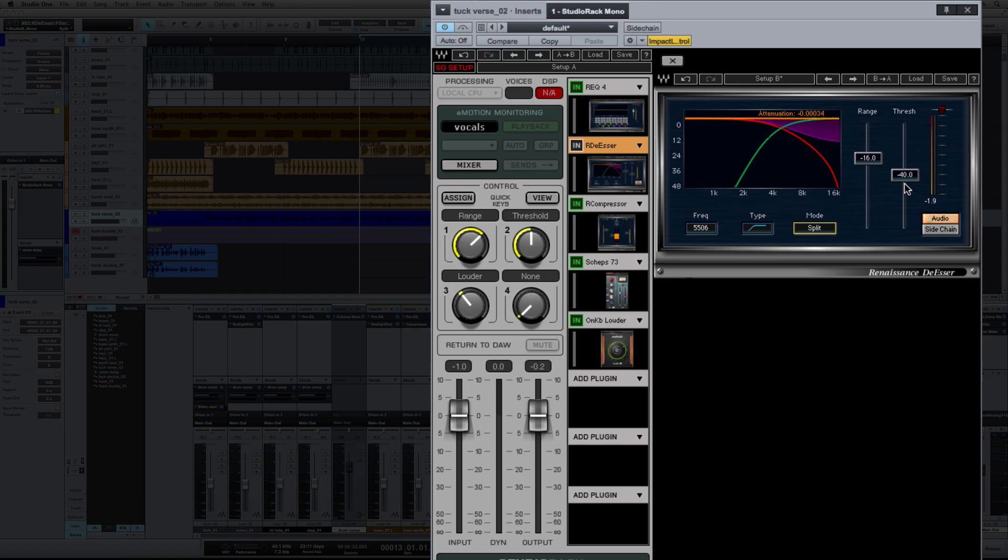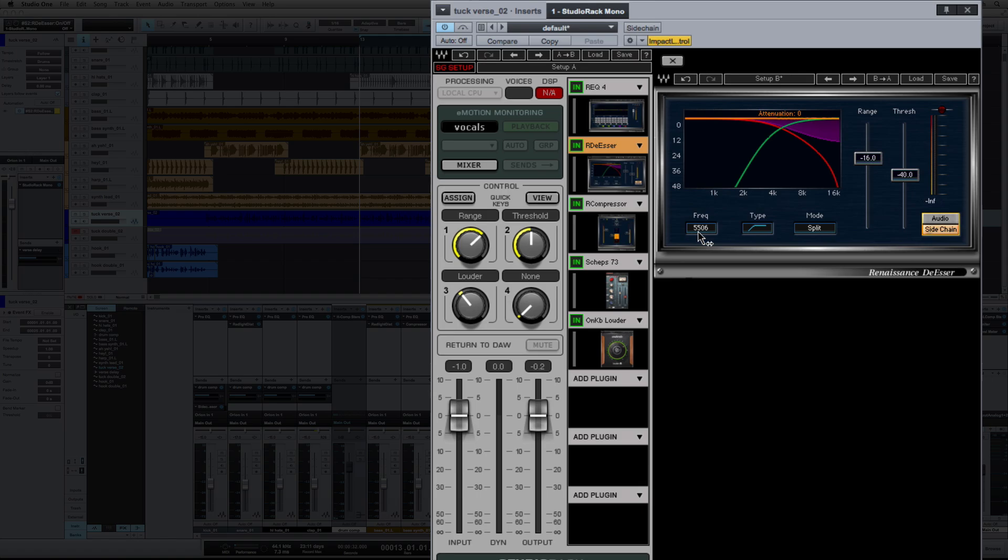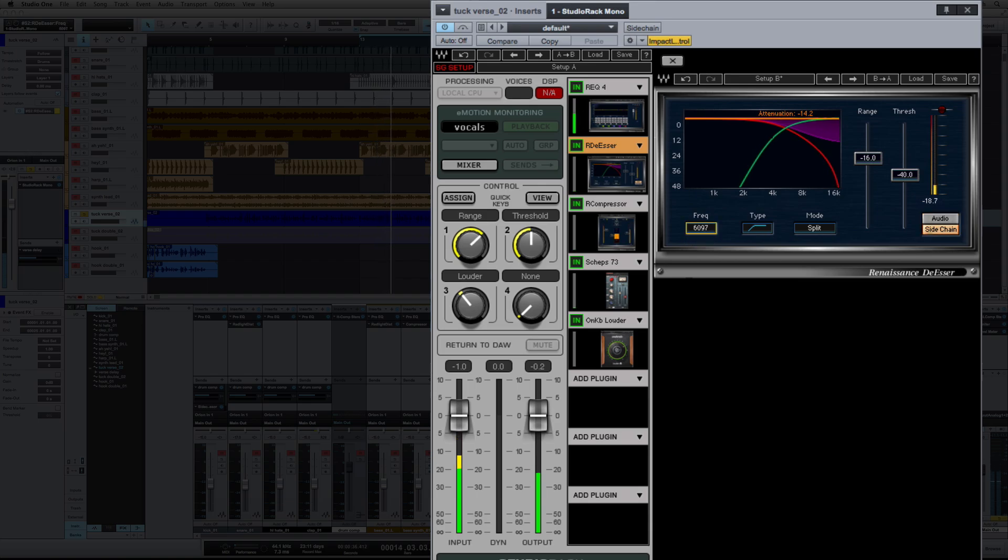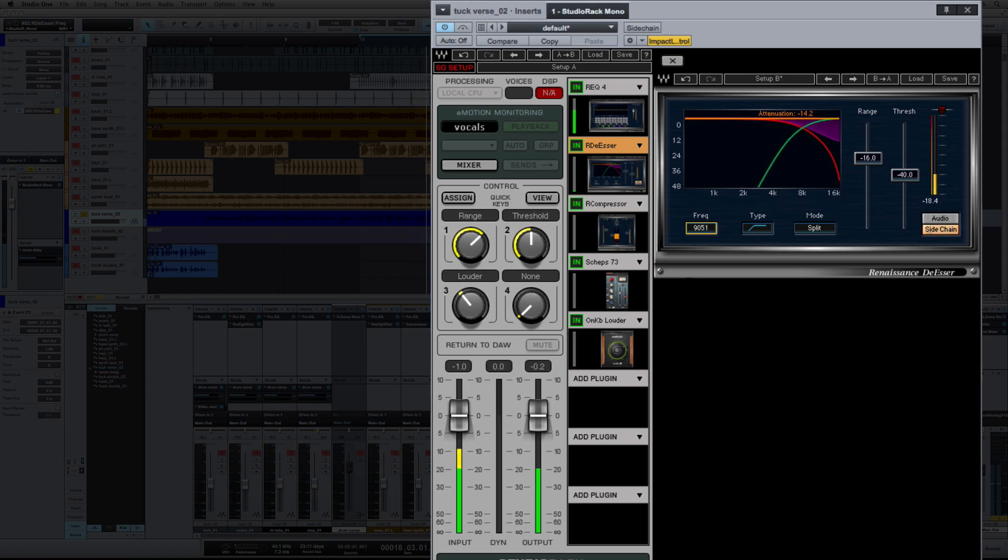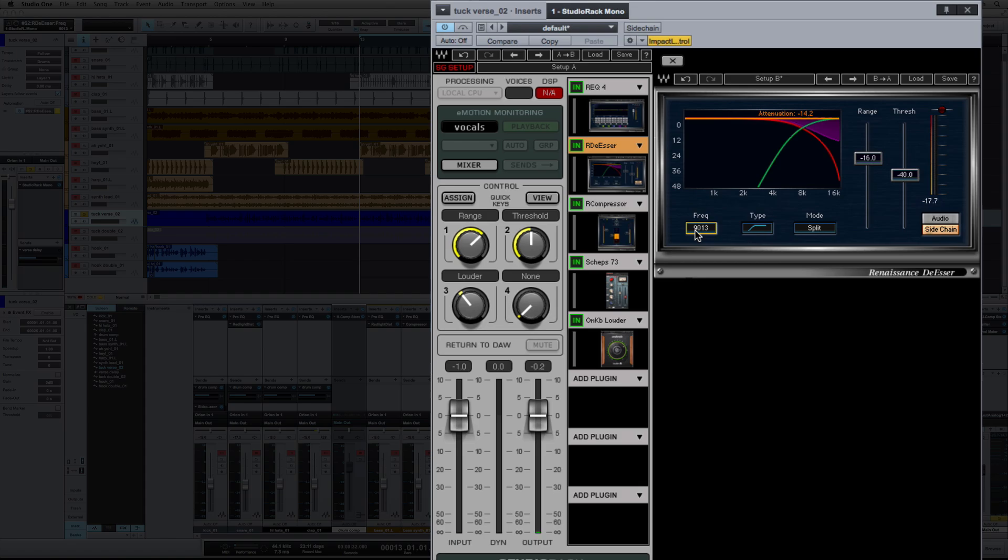So what you want to do first is find out where the sibilance is. I'm going to do that by changing this to sidechain, and we're going to play the vocal and I'm going to move the frequency up until I hear more of the S sound than I do the vocal. So there at 9K I'm hearing more S's than the vocal, and that is where I want to de-ess it.